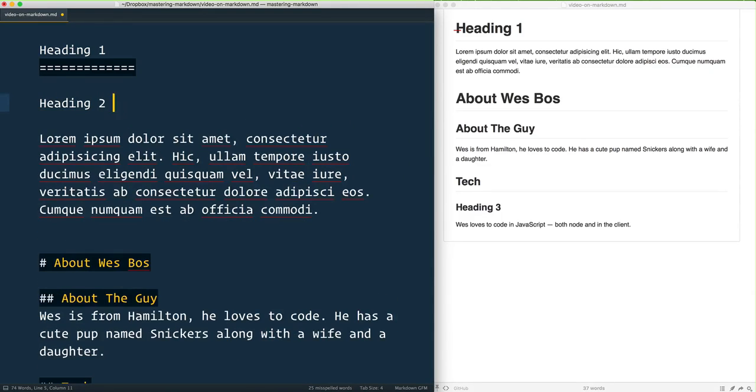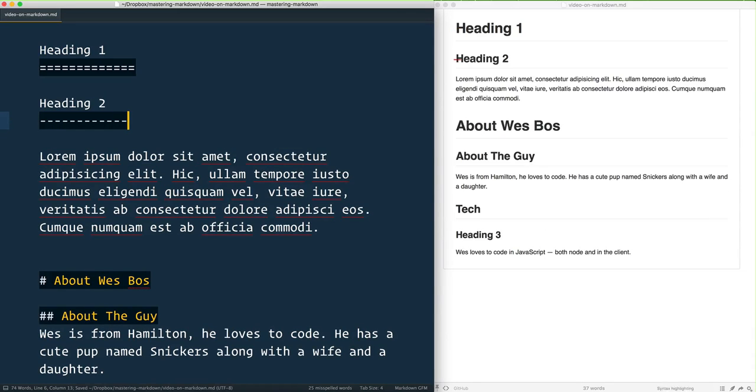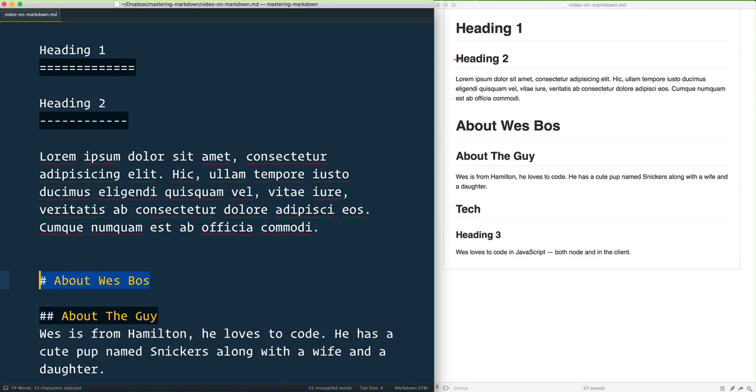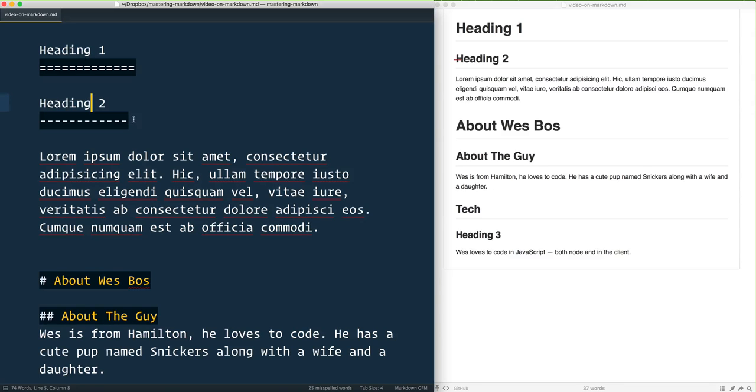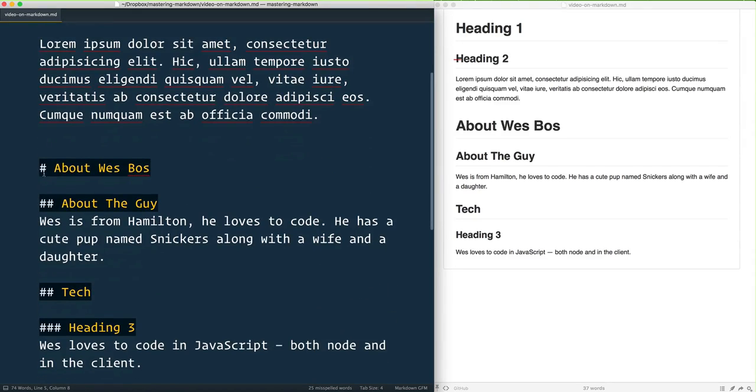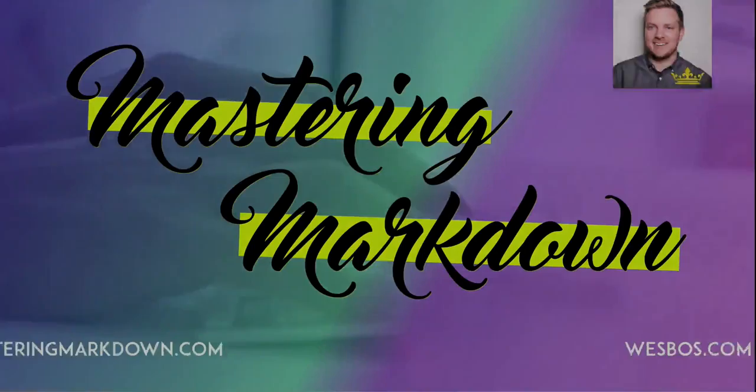...you can use dashes underneath it, and that will give you a similar thing as well. But I'm not a big fan of this way. I much prefer the hash method, especially because that goes all the way. There's no way - this is only for H1 and H2, there is no H3, whereas the hash method goes from one all the way through six.